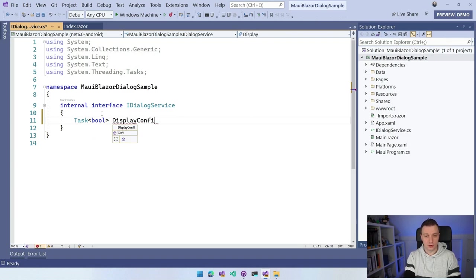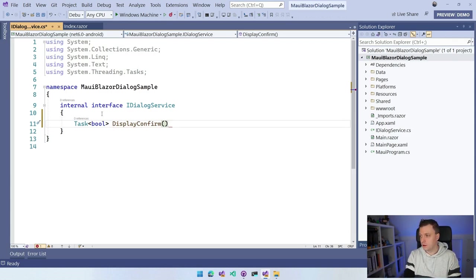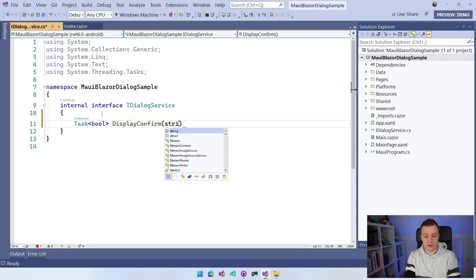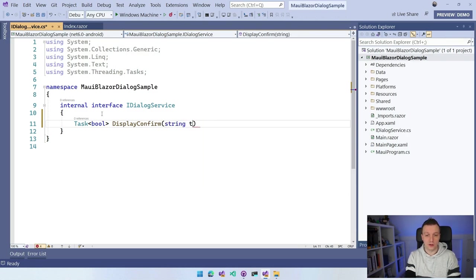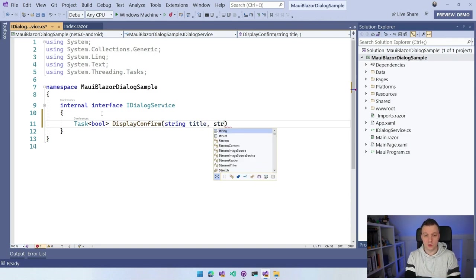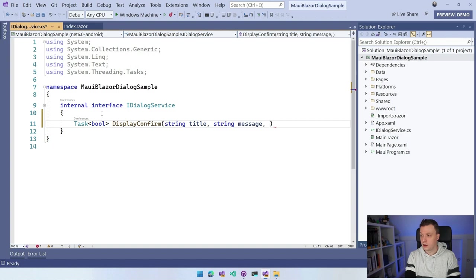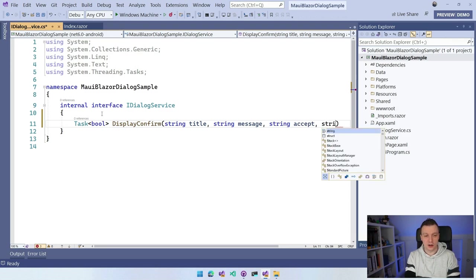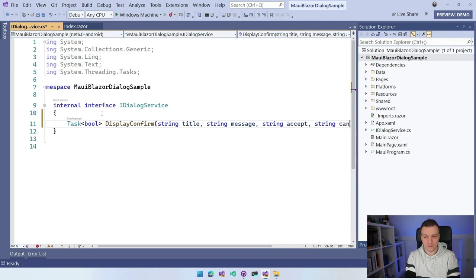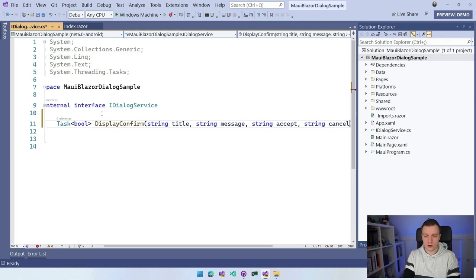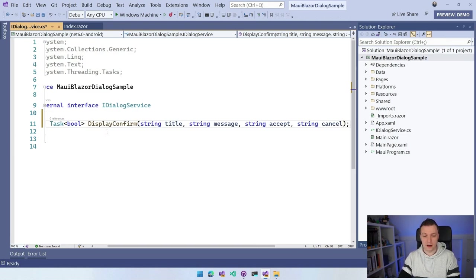What we're going to do here is a Task because it's going to be async, of bool, and we're going to say DisplayConfirm. So we're just going to get this confirm dialog that says, hey, do you want to do this? Yes or no, basically. We want to have string title, string message, string accept for the accept button, and string cancel for the cancel button.